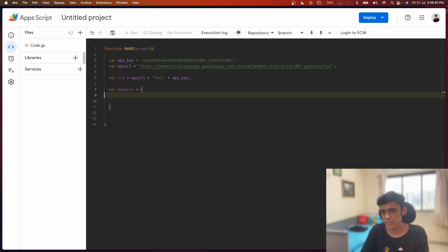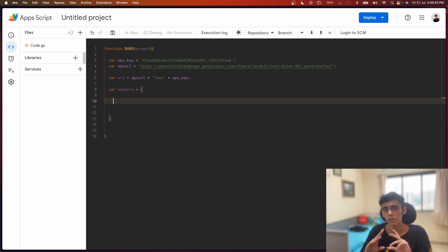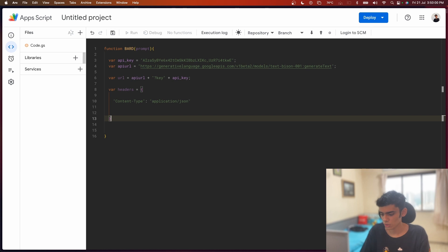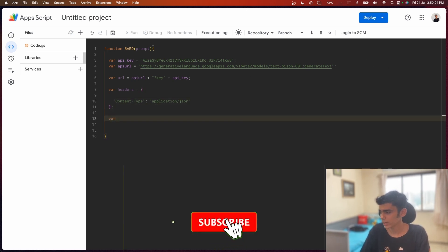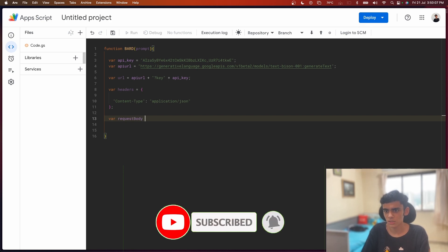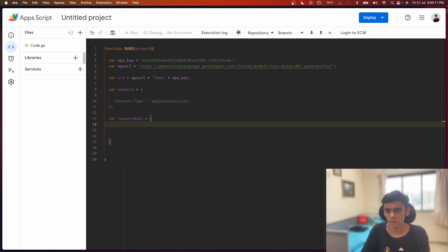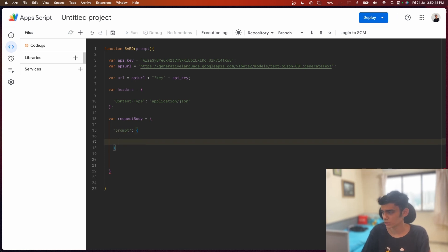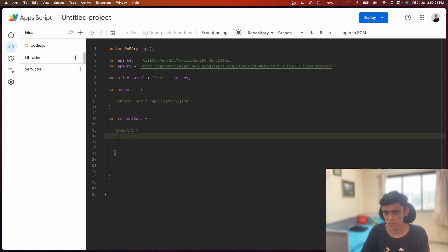The code you're seeing is very similar to what we used when working with the OpenAI API, so you can check those videos too for better understanding. I'm going to declare my headers, setting the content type to 'application/json'. After that, I'll declare my request body, which will contain the prompt I'm going to pass. I declare it in this format, passing the prompt, and since this is a text prompt I'll add a 'text' field and pass in the prompt variable.